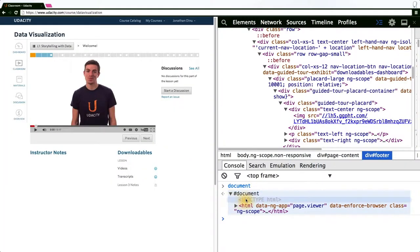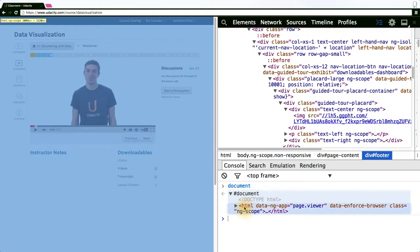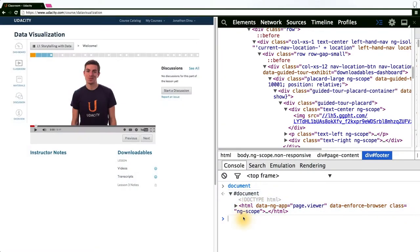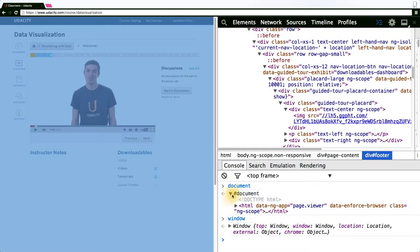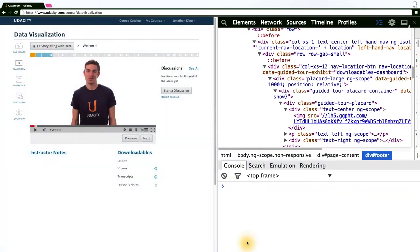Contained within it is the HTML of the page and the HTML tag. The other top level object available is the window. The window corresponds to the browser window and the document corresponds to the HTML page that's been loaded.